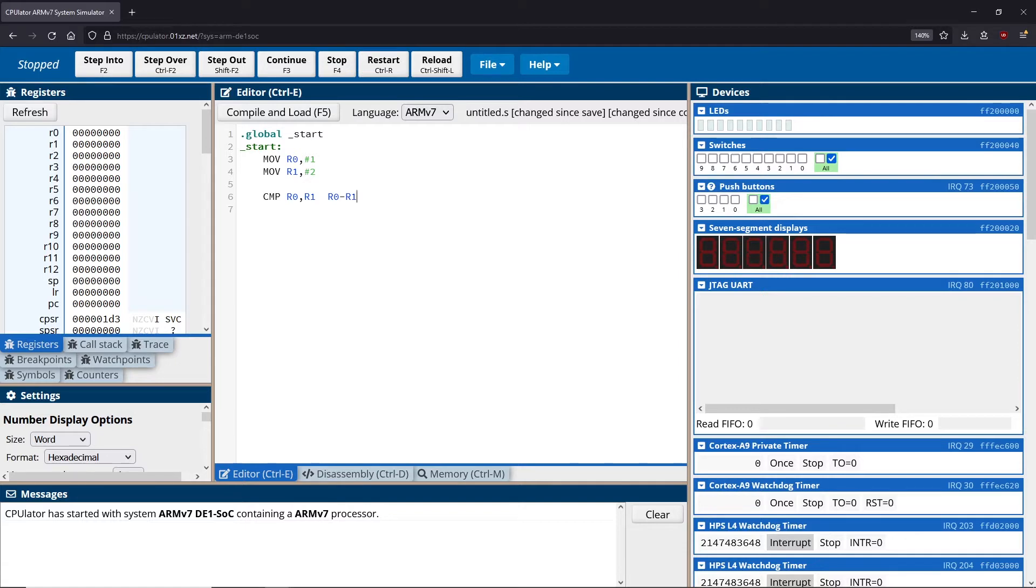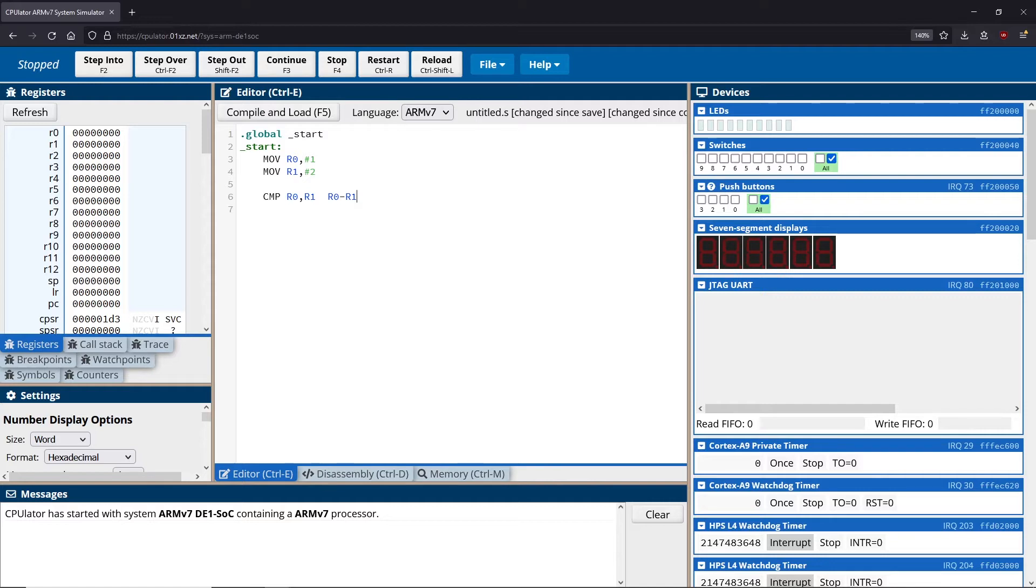We know that if R0 is bigger than R1, then the result of this will be some positive number. If R0 is smaller than R1, the result will be some negative number. And if they're the same as each other, of course, the result is going to end up being zero. So we can know those three results based on the subtraction of the numbers.